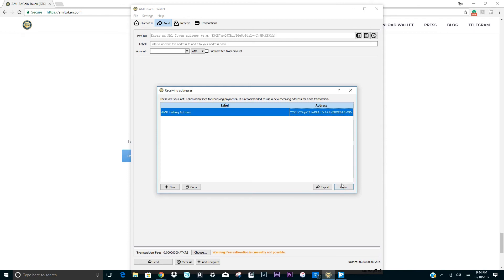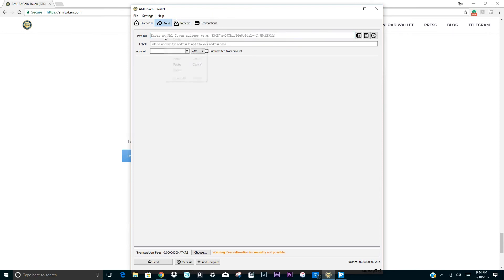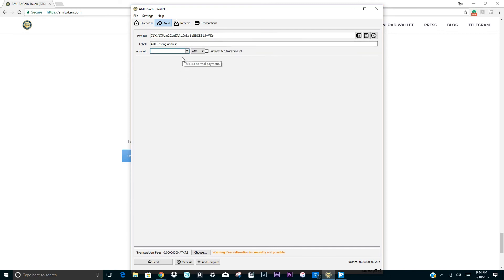Now I'd like to show you how the send page works in order to send tokens to your family and friends. To do this, please enter their wallet address in the pay to text field and then their label in the next field to save it to the wallet book directory for future use. Then enter the amount of tokens that you would like to submit and click send.